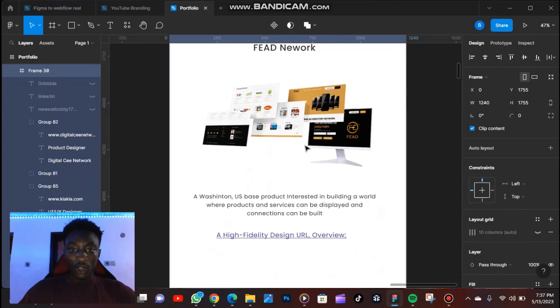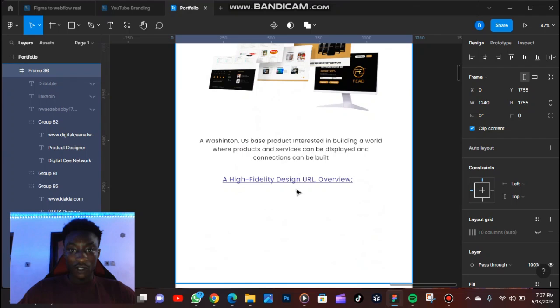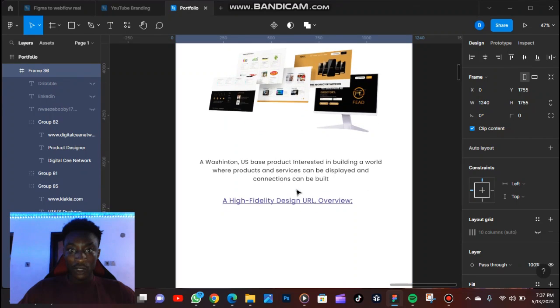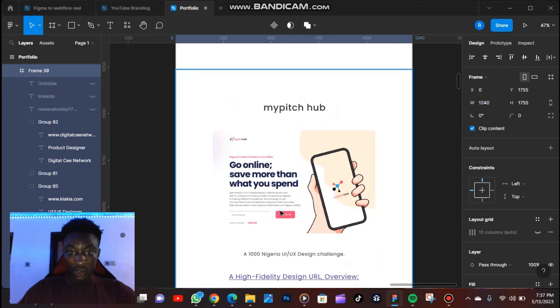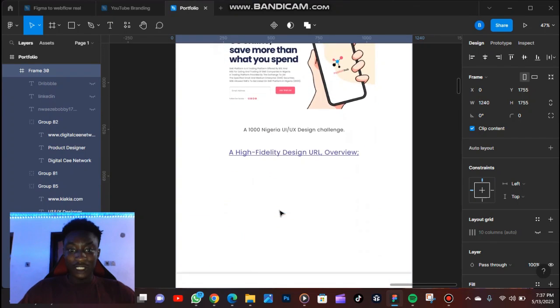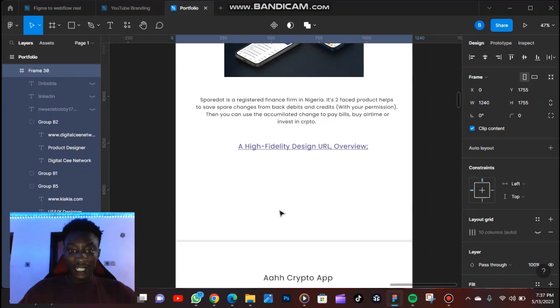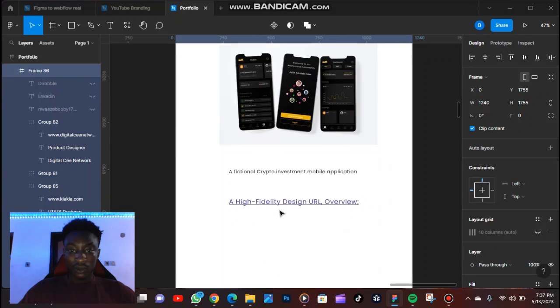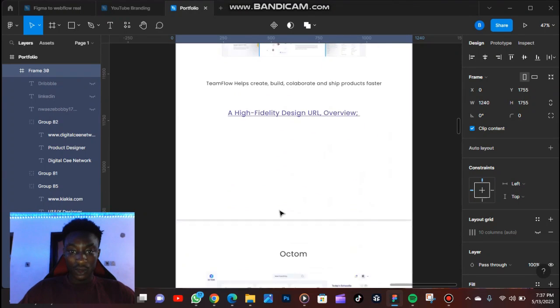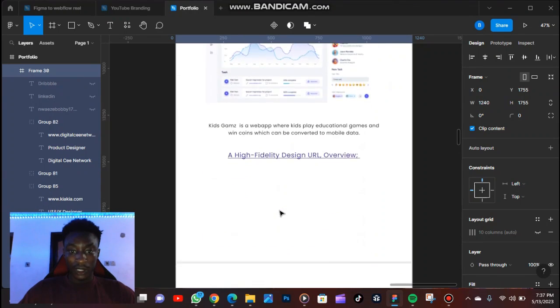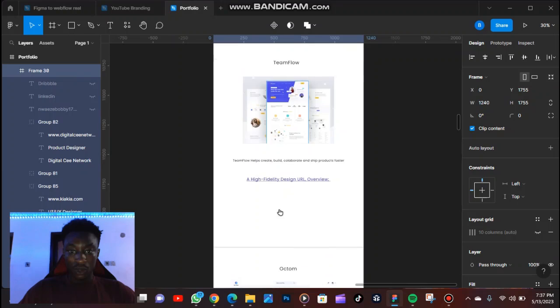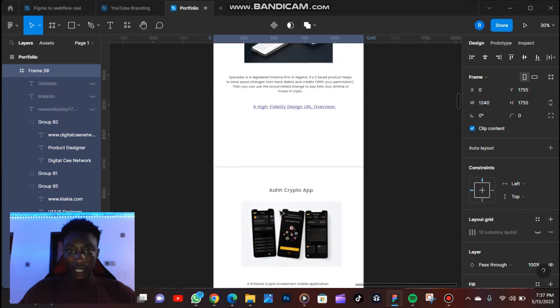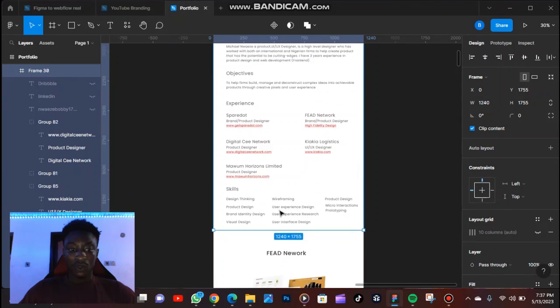So all the links here are specified. If you click on any of them, if you click on any of these guys here, it's going to take you to the Figma file so you can check out all the screens that I've worked on on a particular project. So that is what I'm going to be showing you guys how to do today.